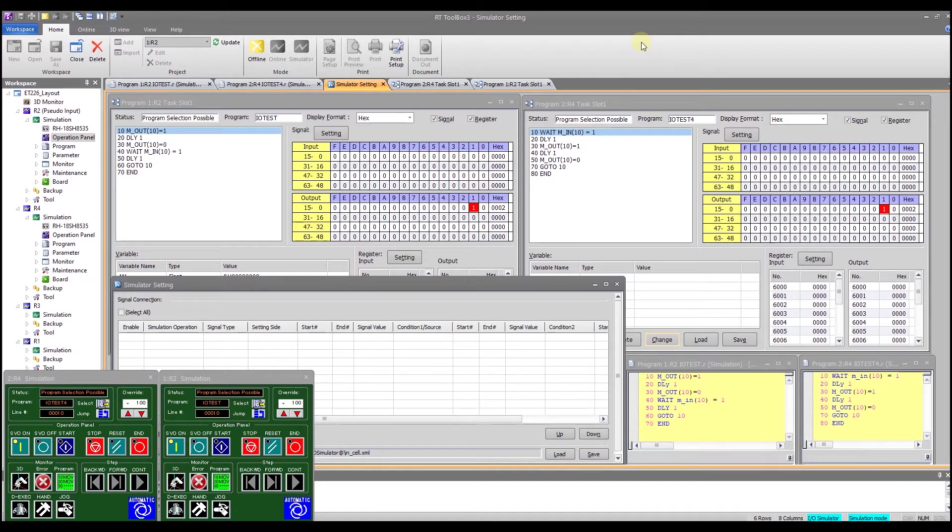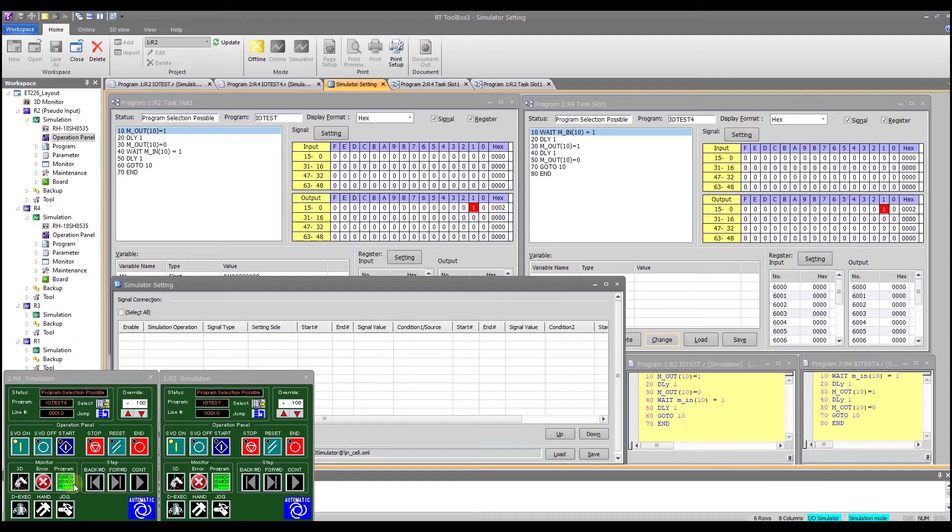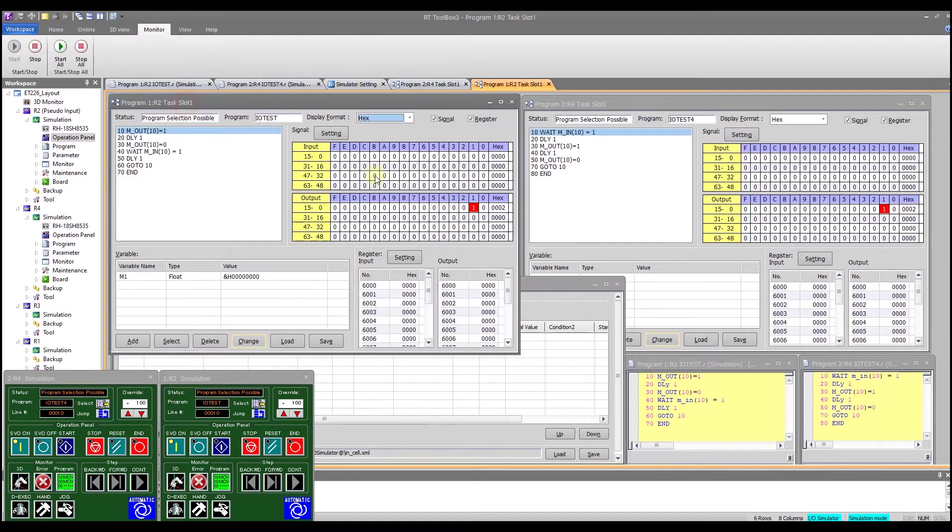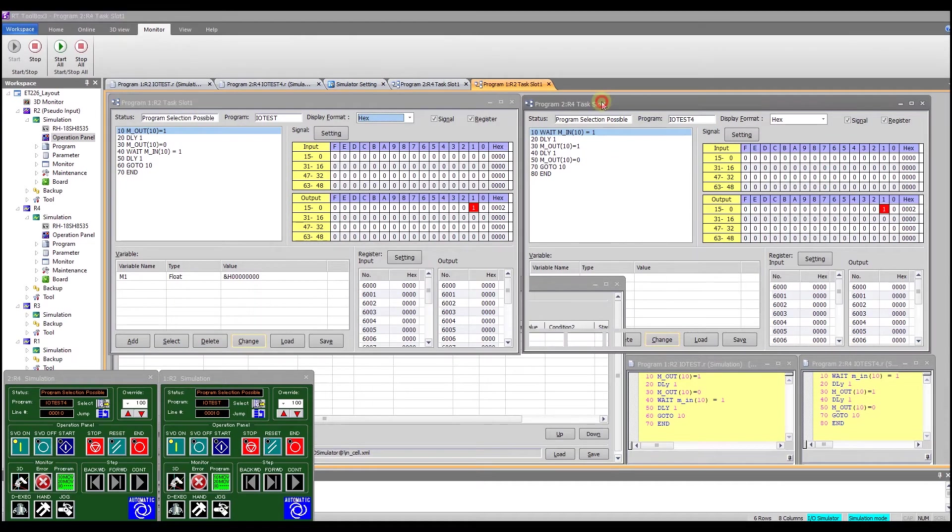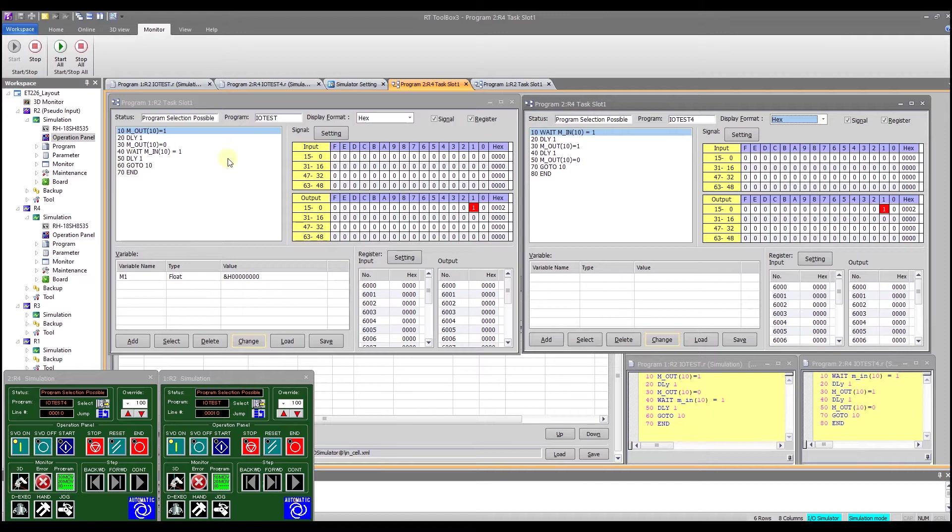I have already brought up my project the ET226 layout and I have created a couple of programs one for robot 2 and one for robot 4. I then clicked on the monitor program button to bring up this screen here and this screen here one for robot 2 one for robot 4 and what we can see here are a number of things including the current program the state of some of the inputs and outputs